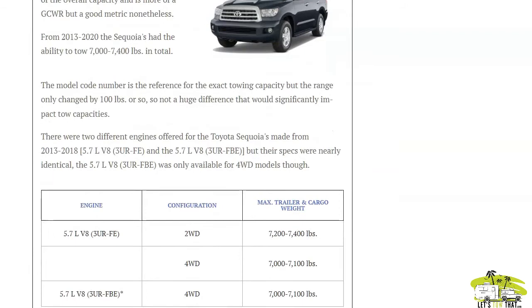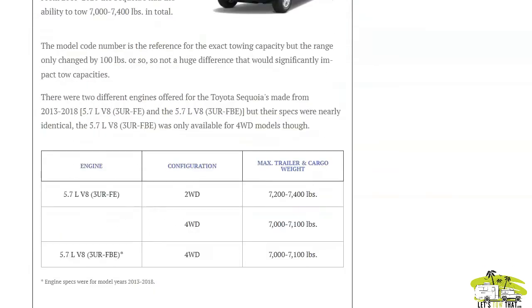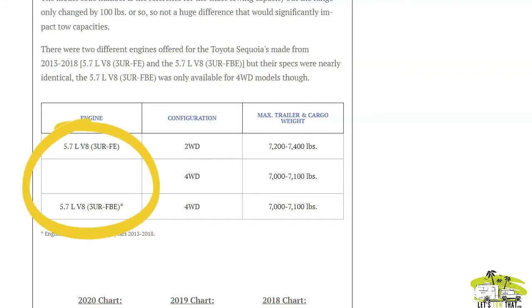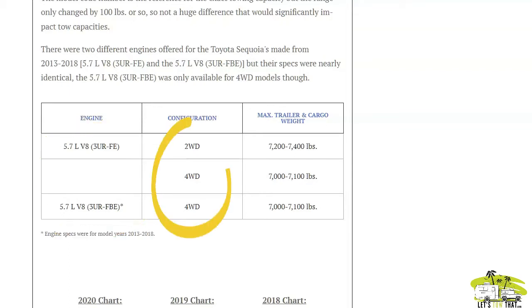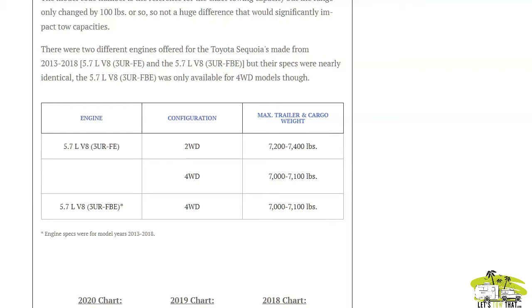For 2013 to 2020, you'll see the same engine was equipped, but there are two different engine codes, and then you have the configuration, whether it's two-wheel drive or four-wheel drive, and then you get your trailer and cargo weight, your towing capacity essentially, to give you the figures you're looking for.